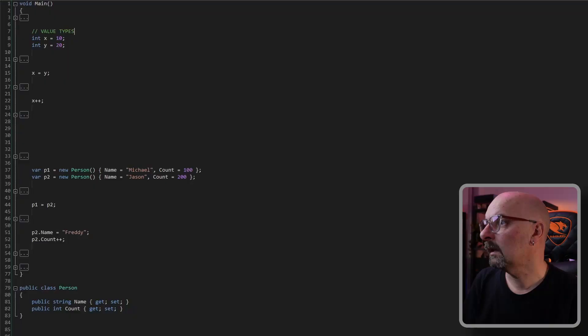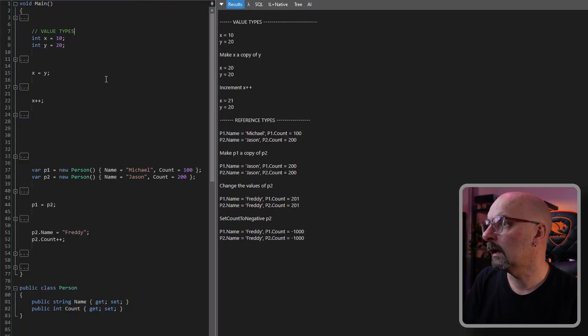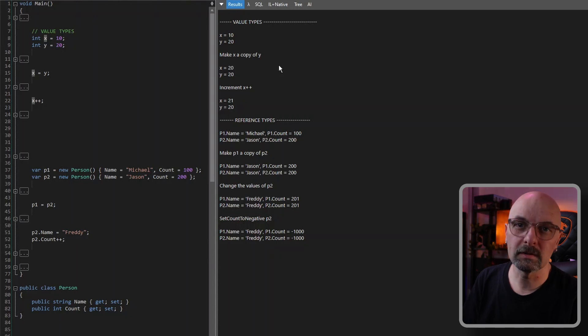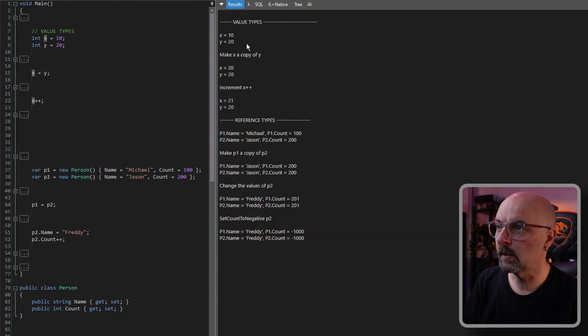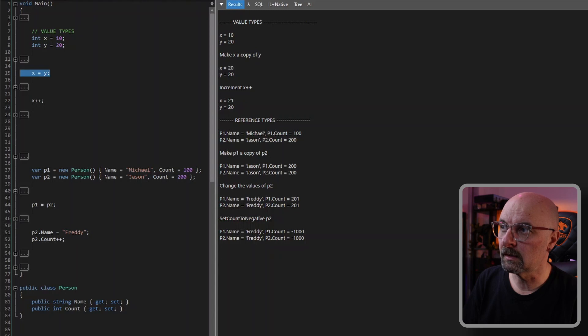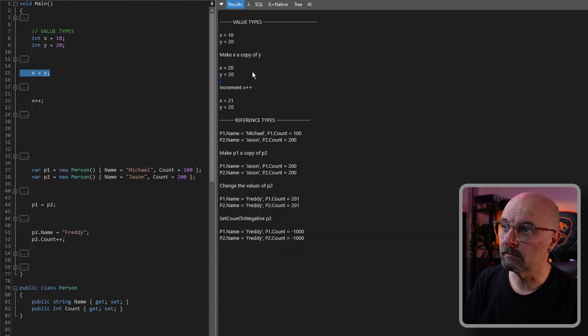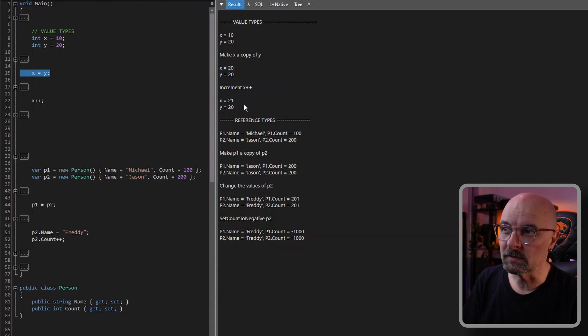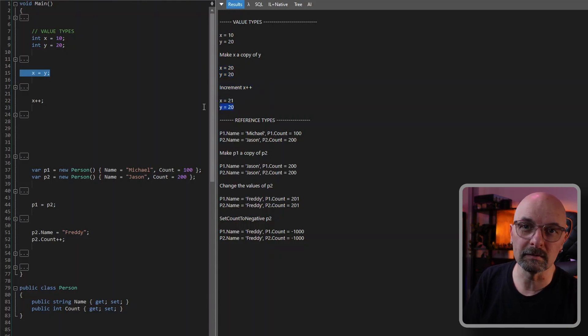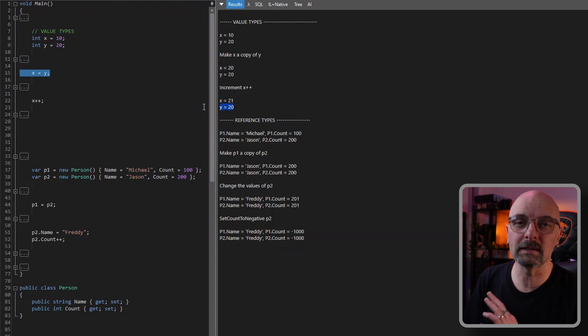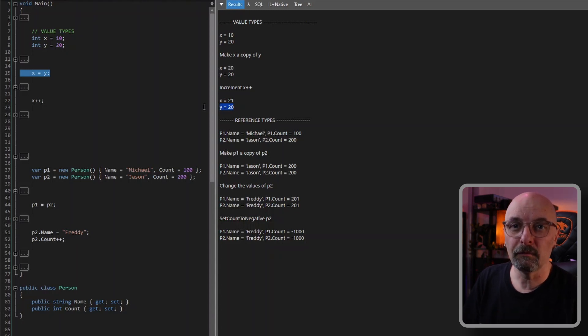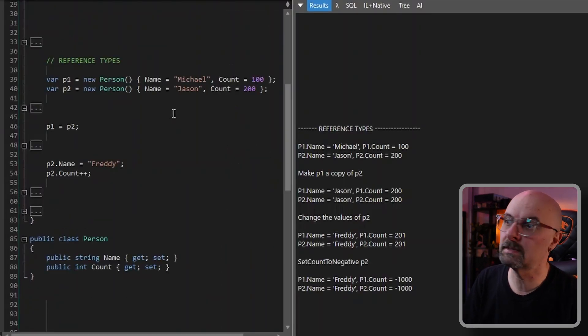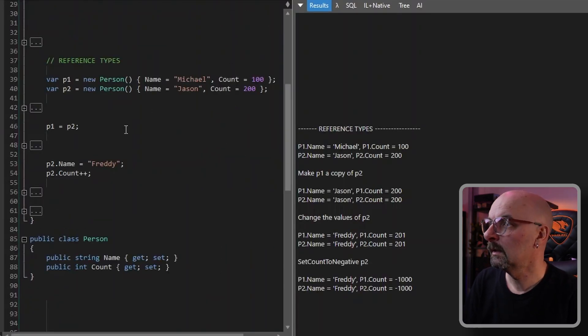So let's quickly have a look to illustrate the differences. Here I have a simple application. X starts out at 10, Y starts out at 20. We then say that X is equal to Y and we're writing out to the screen. Now they're both 20 and we increment X and X becomes 21 and Y stays at 20. This is exactly what you'd expect from value types. Nothing new here.